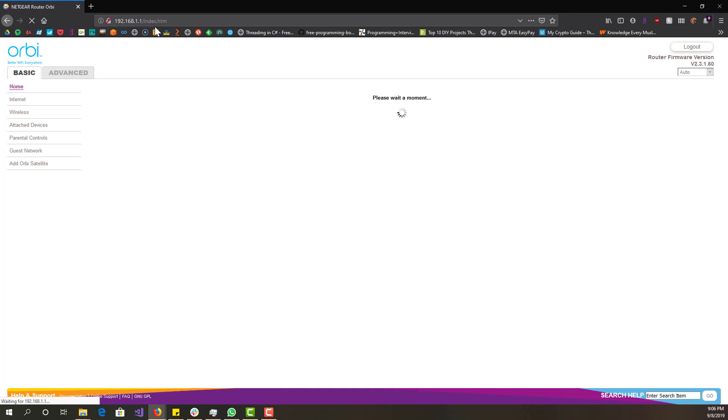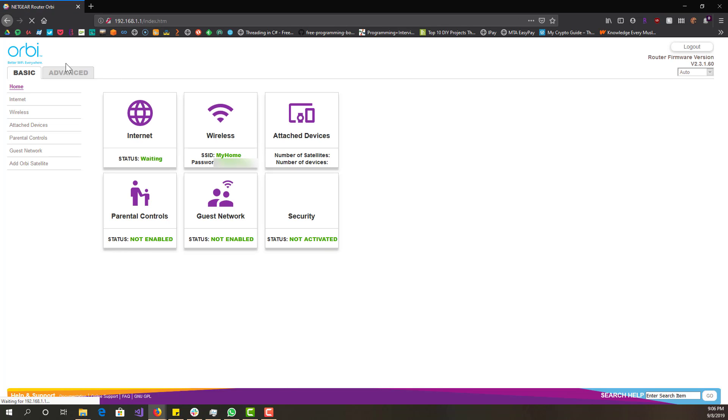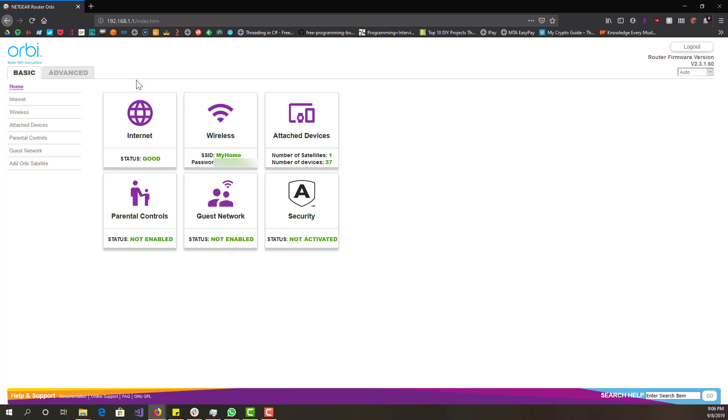Once you go there it'll probably tell you to log in first. I'm already logged in so it's not asking me that again. I have the Orbi router if you guys are wondering, and you can see over here basically is everything, internet, wireless, and over here you can see the